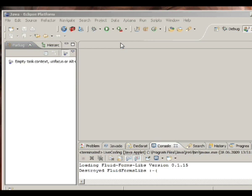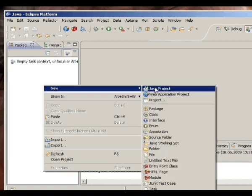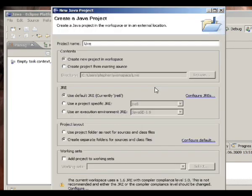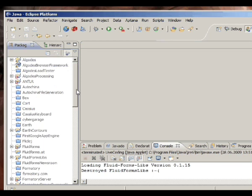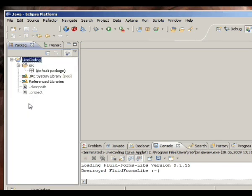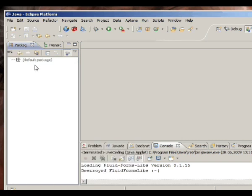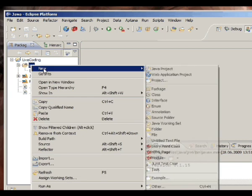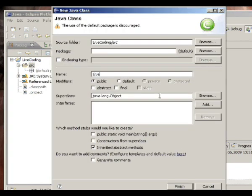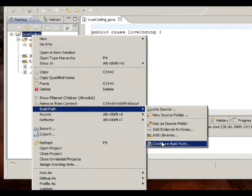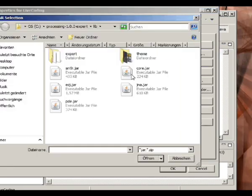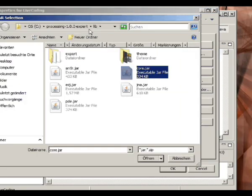What I'm going to show here is how to do live coding with Processing and Eclipse. The first thing we have to do is create a new Eclipse project, then create a new class called 'live coding'. Now we've got to adjust our build path to include the Processing libraries, which are in the core lib directory of Processing.